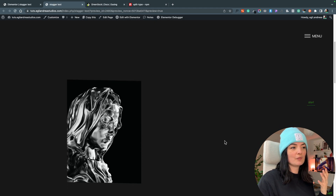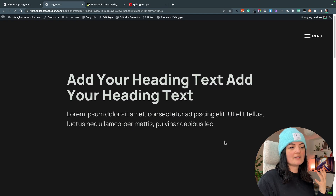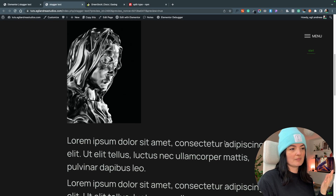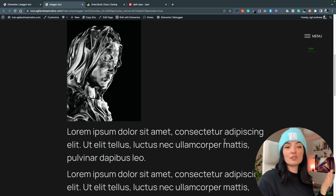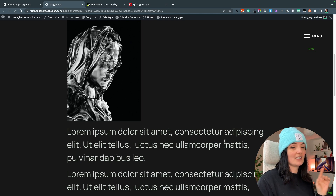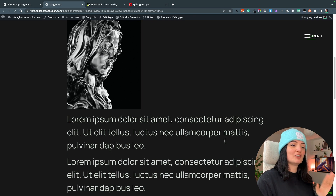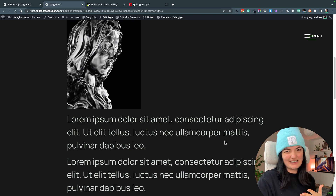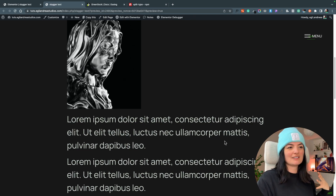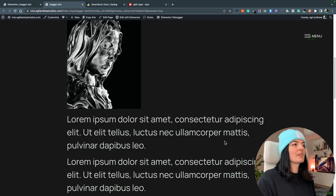As you can see, scrolling up and down makes these elements animate all the time. If you don't want that, the solution is very easy — just delete a section of the code so that this doesn't happen every single time you scroll on the page.